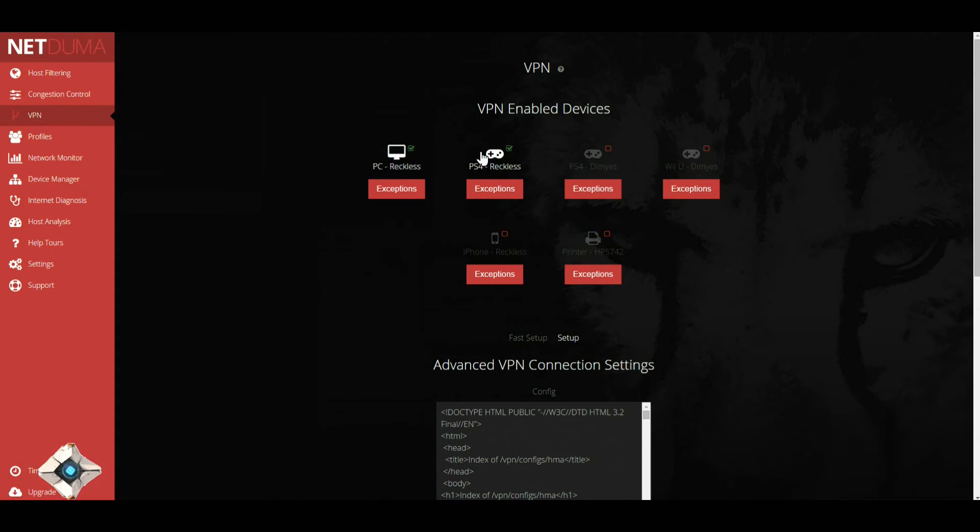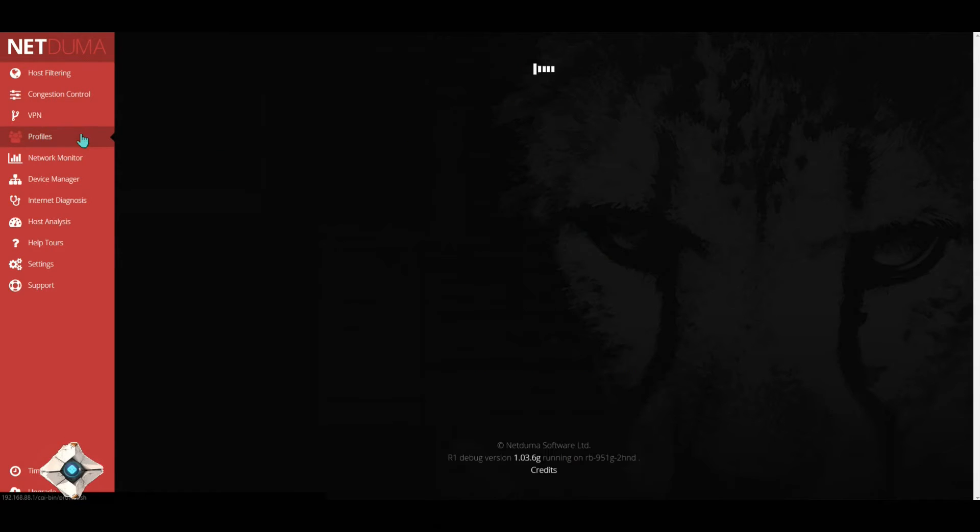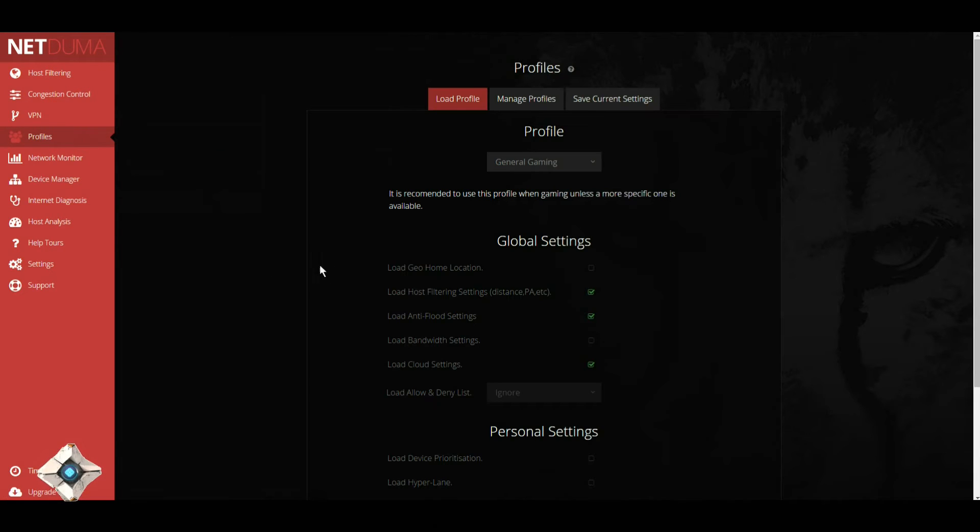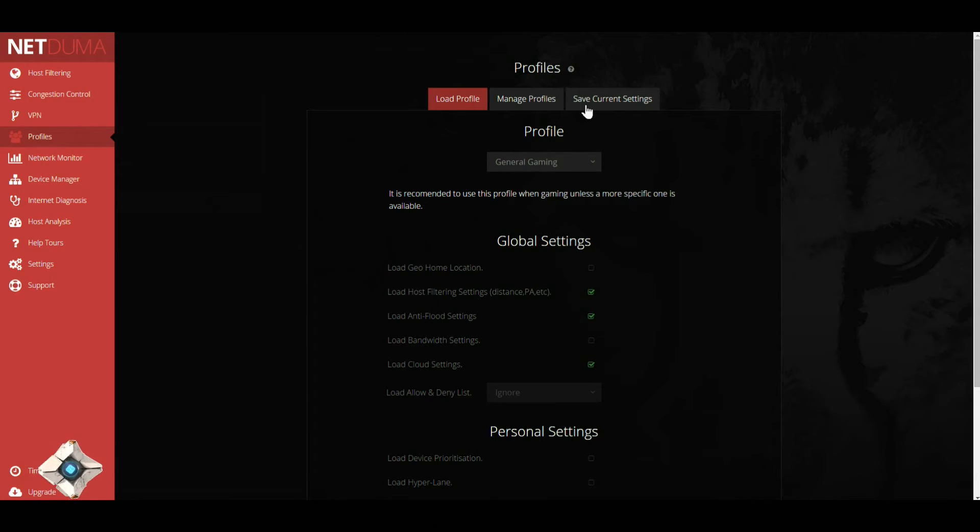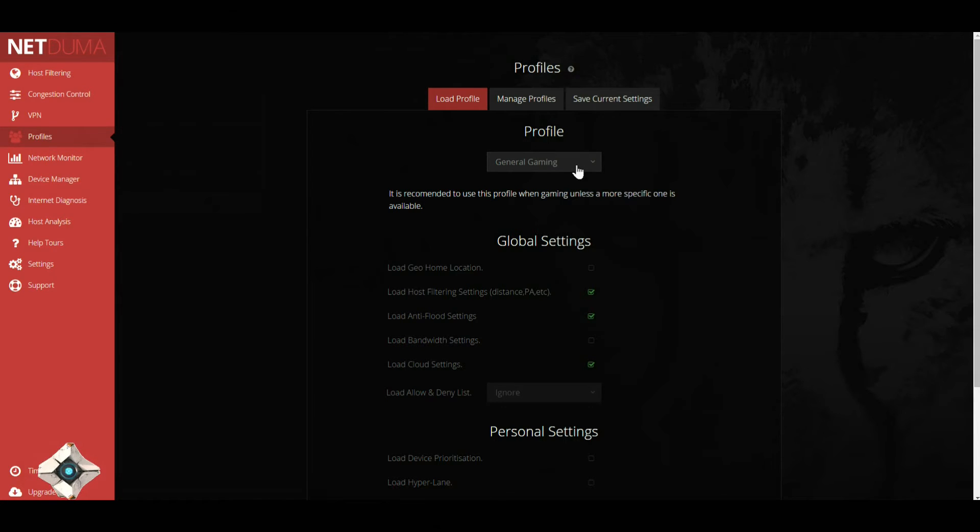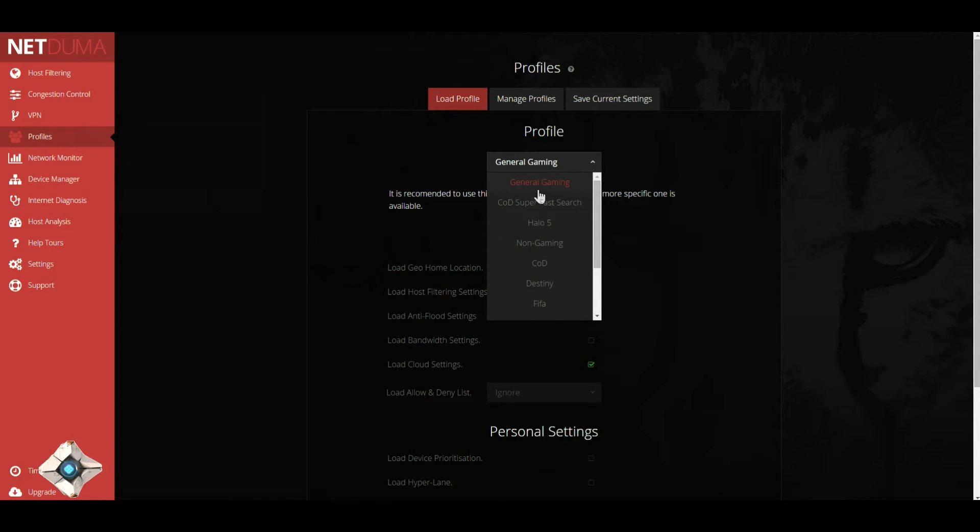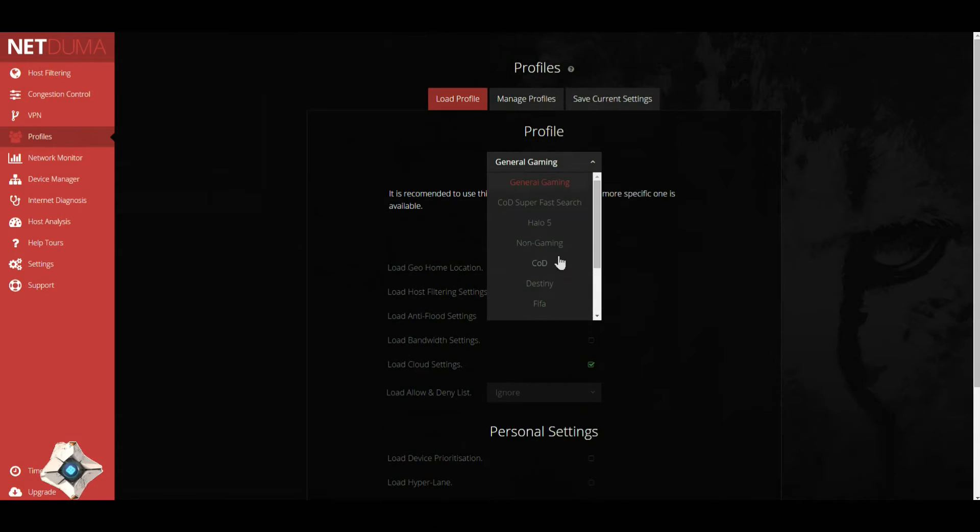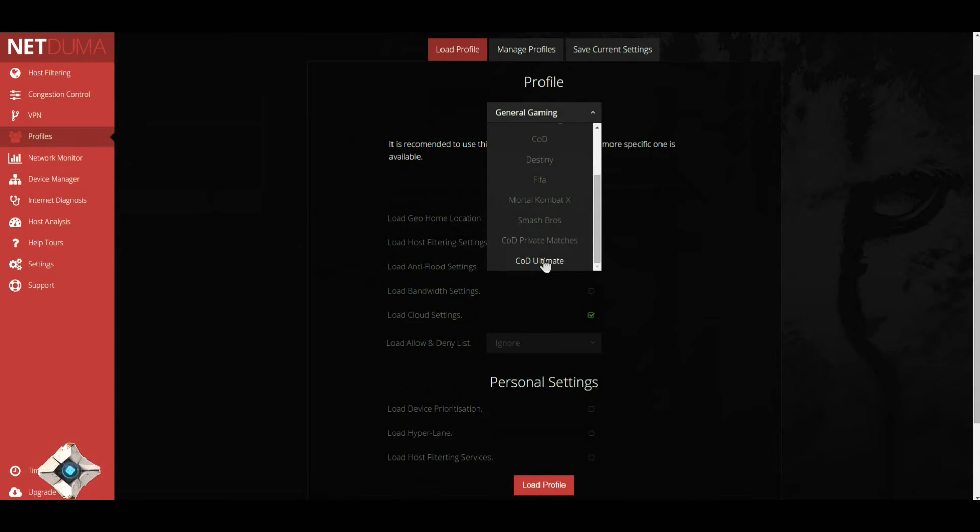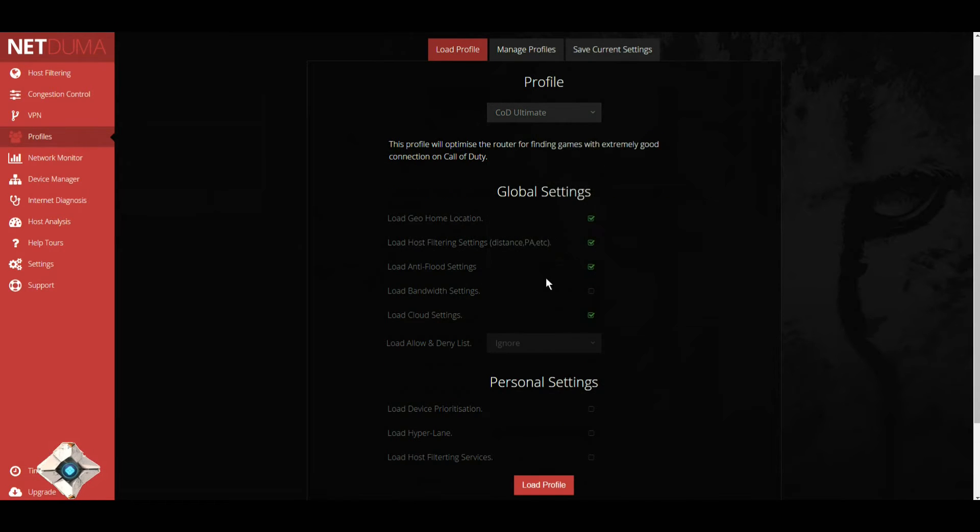For profiles, this is another change they actually did with this firmware. Now you can load profiles, manage profiles, and save your own profiles. Currently it's on gaming general gaming.